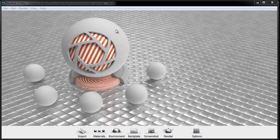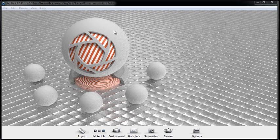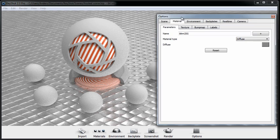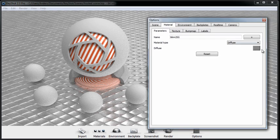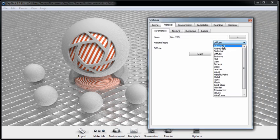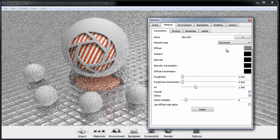Now the material type we're going to use to create this look is the advanced material. I'll double click on the KeyShot material ball back here to pull up the material properties, and I'm going to change this from Diffuse over to Advanced.